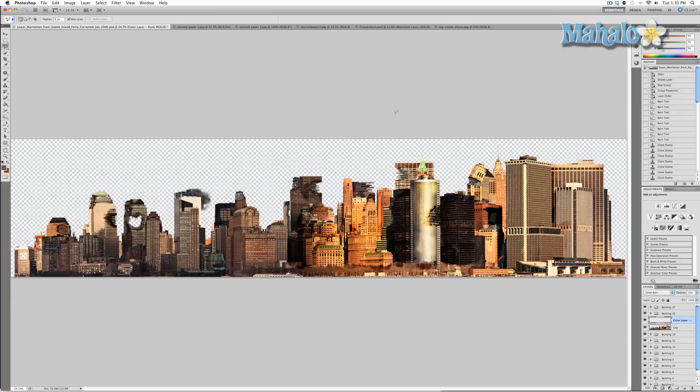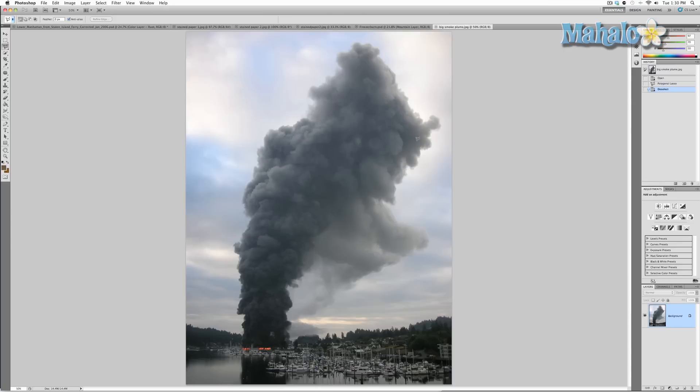First, you want to go to Google and type in 'smoke plume' or something like that, and you'll find something like this. What I'm going to do is use the Refine Edge tool to make a perfect mask.